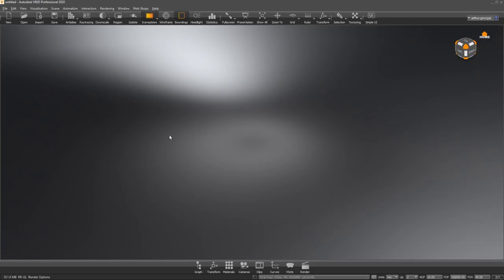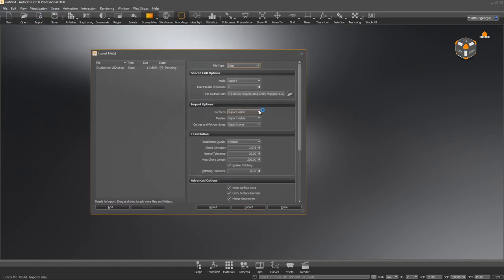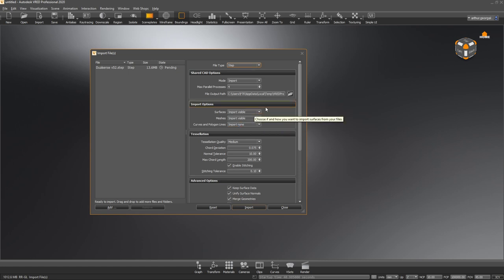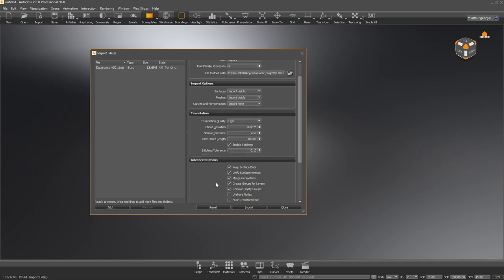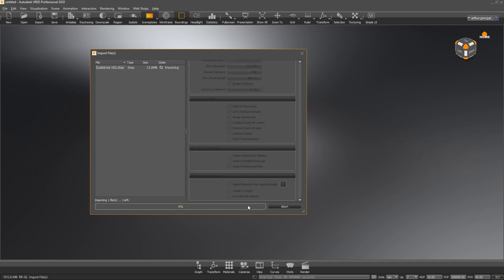I accidentally exported it as a Fusion file, so I'm going to close that and open up VRED on my other screen. I'll hit import, go to the desktop, and we've got our DualSense STEP file. We just want to import everything visible — you can make it a lot cleaner by importing only visible things. Change the quality up. There's a lot of options here but we generally don't have to mess around with them. Hit import and that's going to load it into VRED.